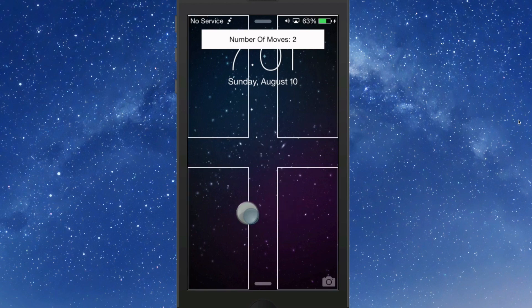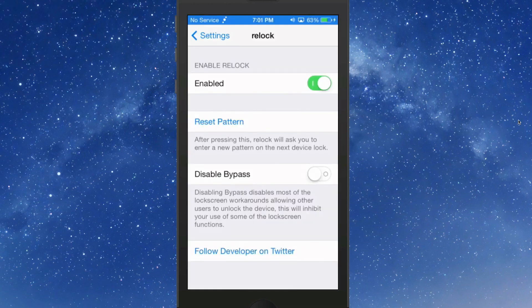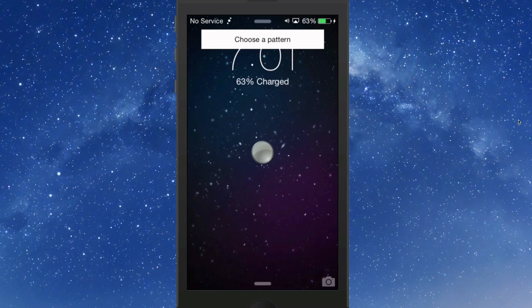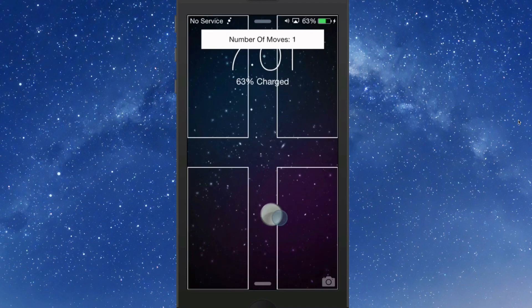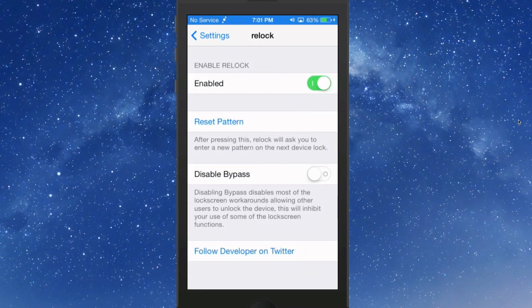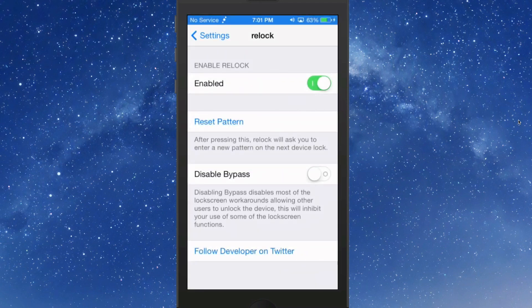Okay, now when I unlock my device, I got the C going this way. It's just a different way to unlock. Relock, $0.99 in BigBoss, check it out.